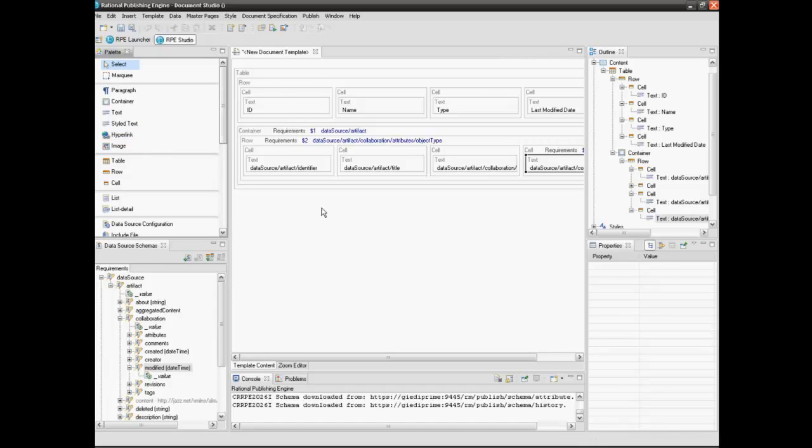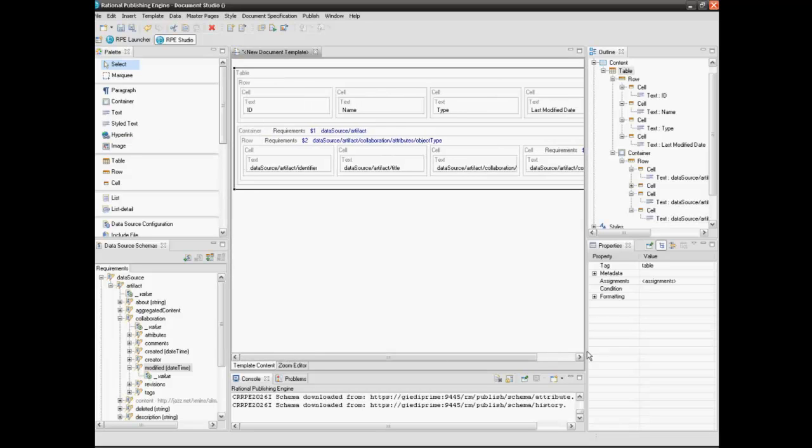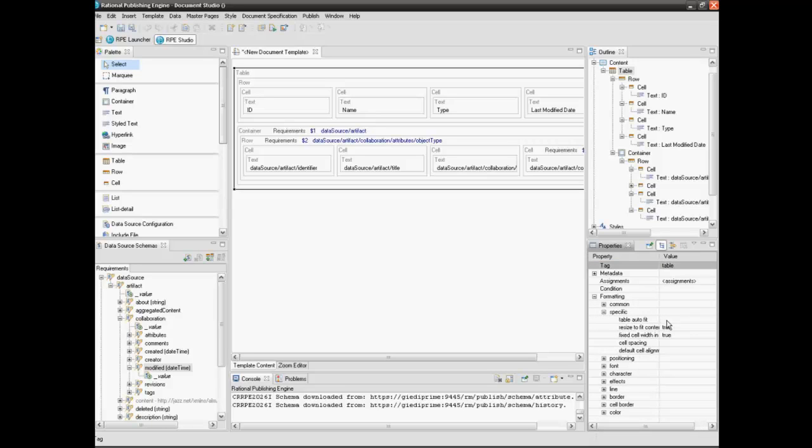After setting all the data queries, we will start table formatting. Select the table. Go to Properties Panel and select Formatting and then Specific. Set the table auto-fit value to Auto-fit to window.